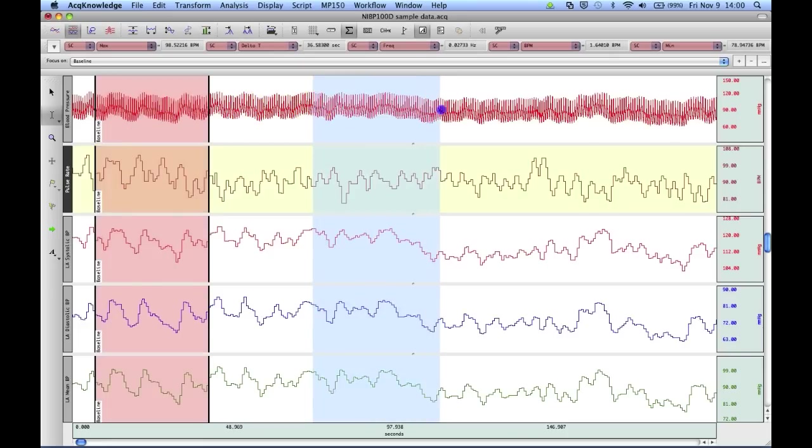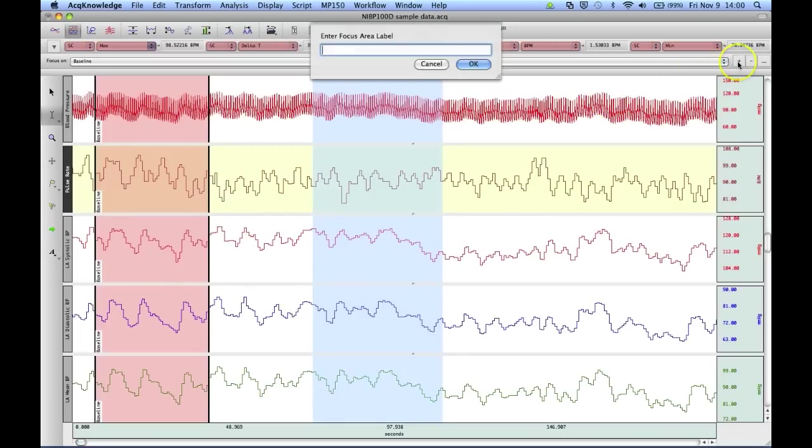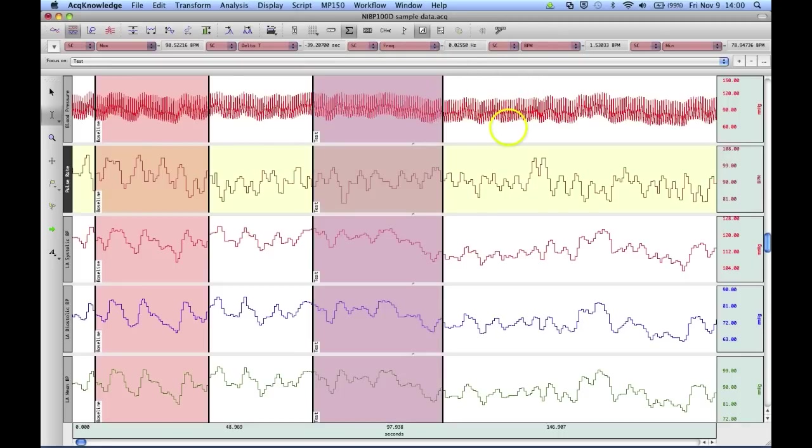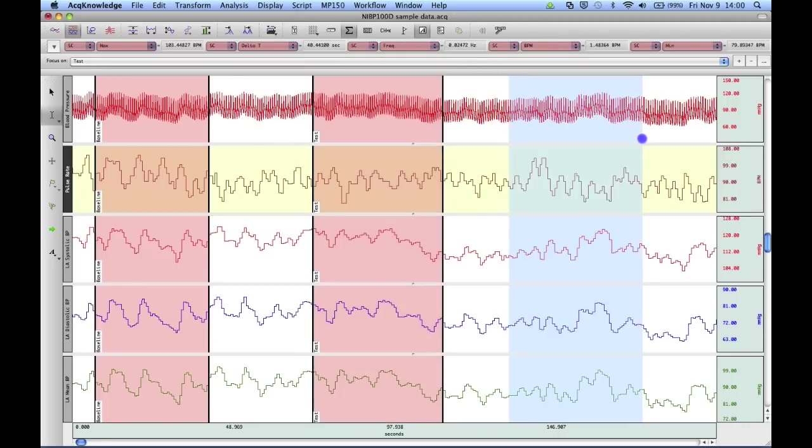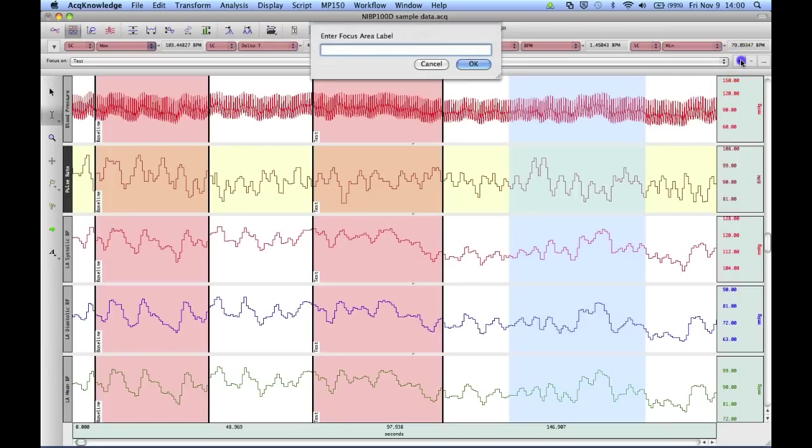We're going to highlight another area over here and add another area of interest. And then a final one over here and call this one recovery.